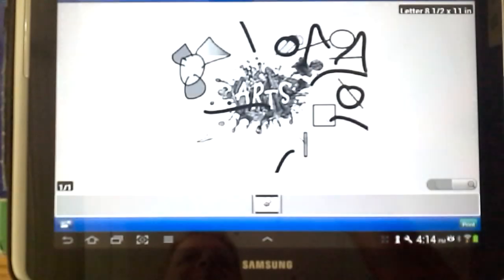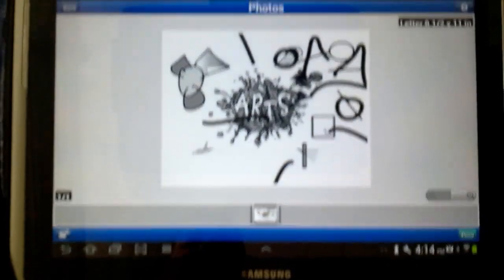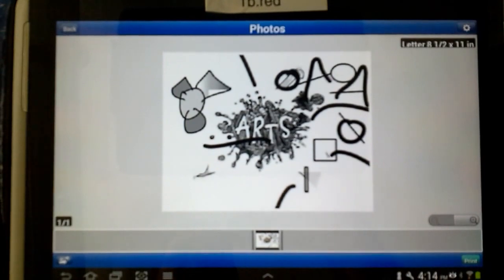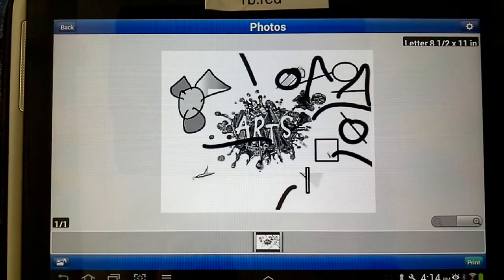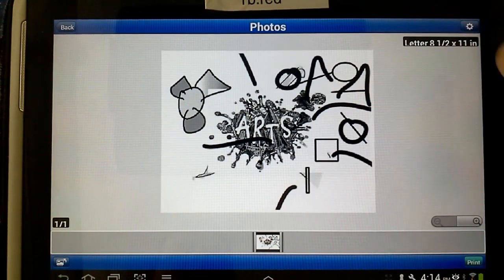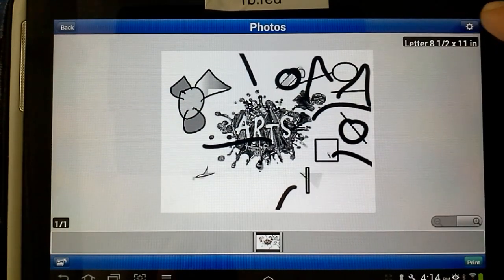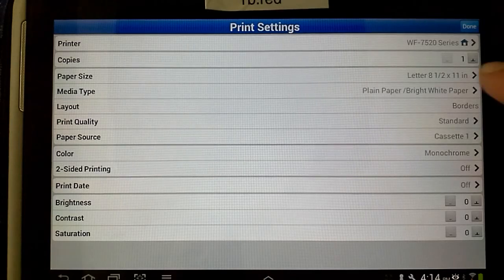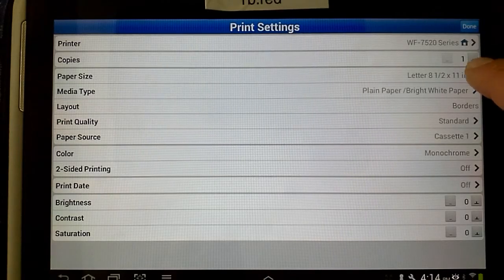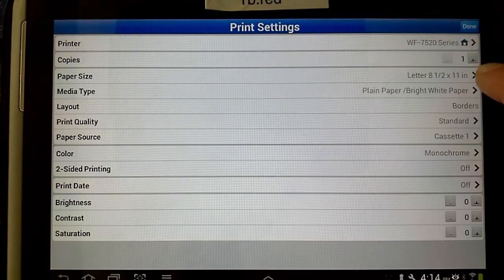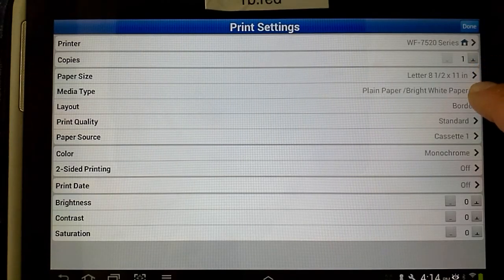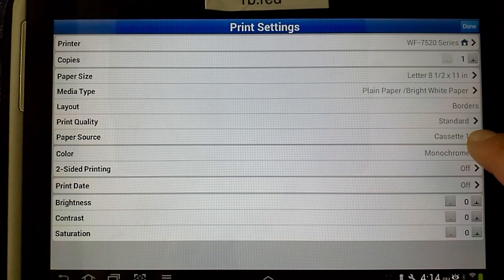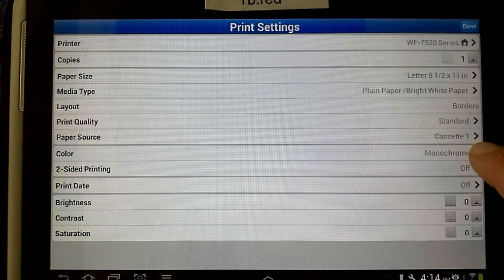And inside Epson iPrint, you're going to see kind of a setup like this where your image will be there. And you want to go to the settings over here and make sure the settings are all set up properly. You want this paper size to be 8.5 by 11, paper to be plain paper, and cassette 1 and monochrome.